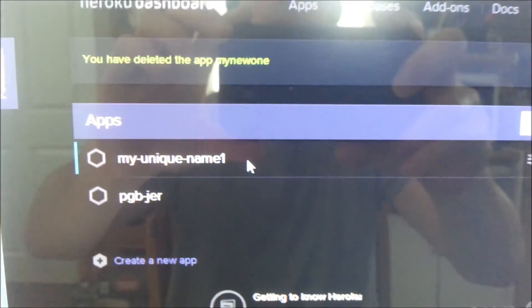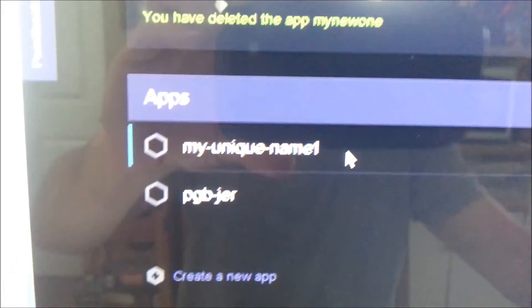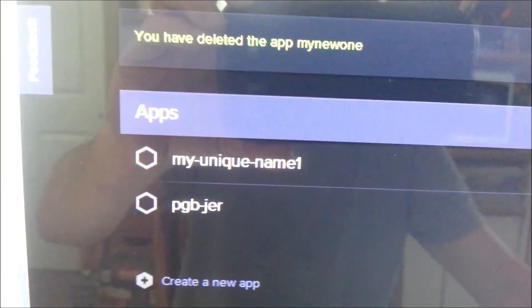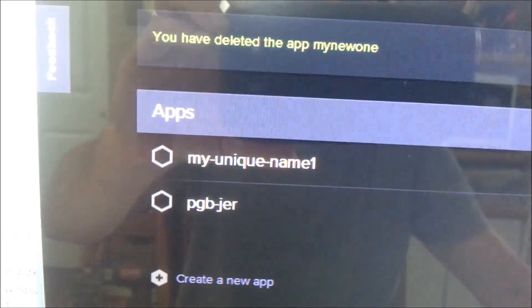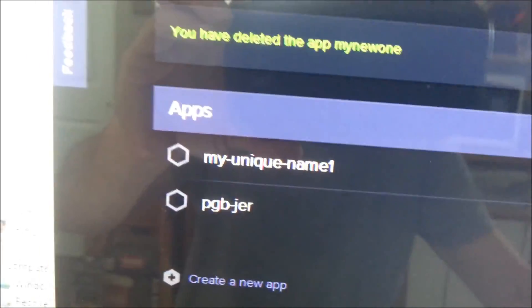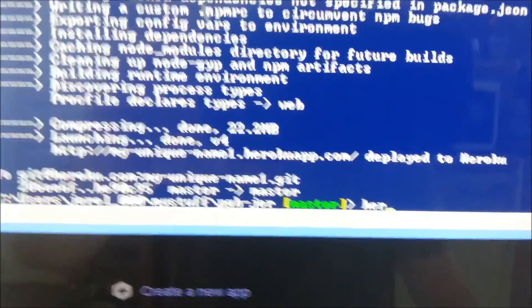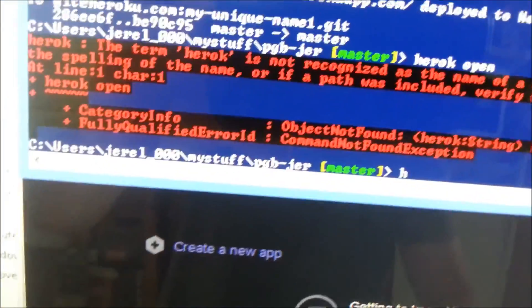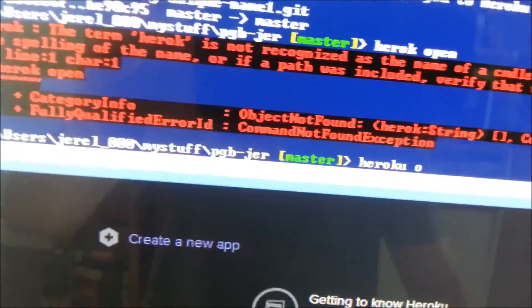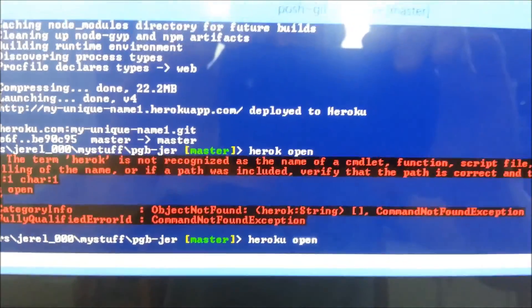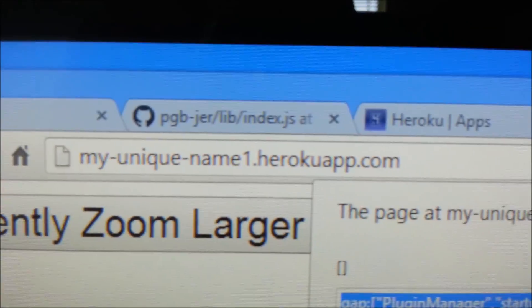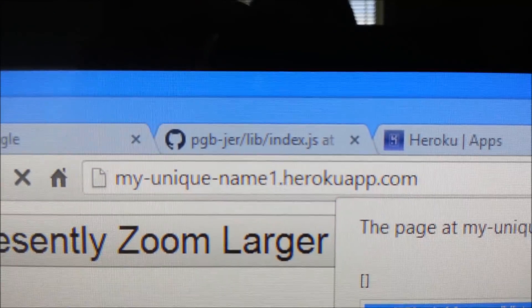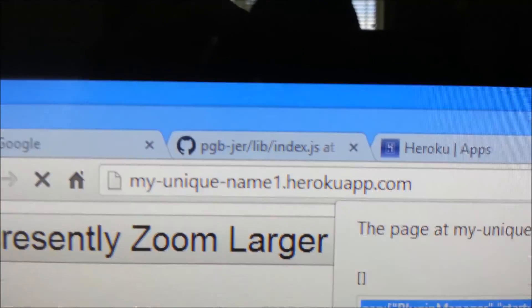So here I'm in the dashboard. There's my unique name one, by the way, I apologize for this. Seems to be the only way I can do all this stuff. If we go back into this, I open. The only reason for doing this is to get the URL, which you could probably figure out after a while. So here we go. There's the URL. Notice it's my unique name dot Heroku app dot com. So let's go on to my iPad.